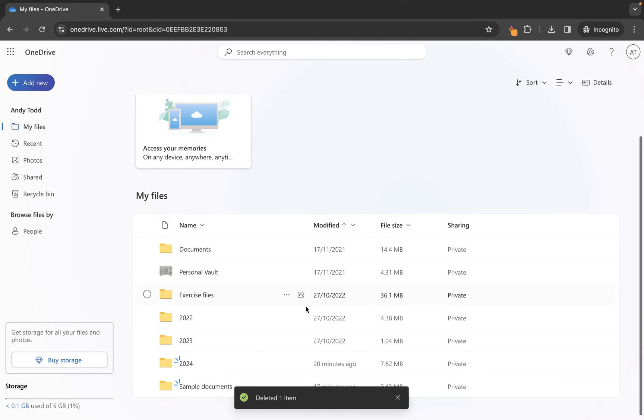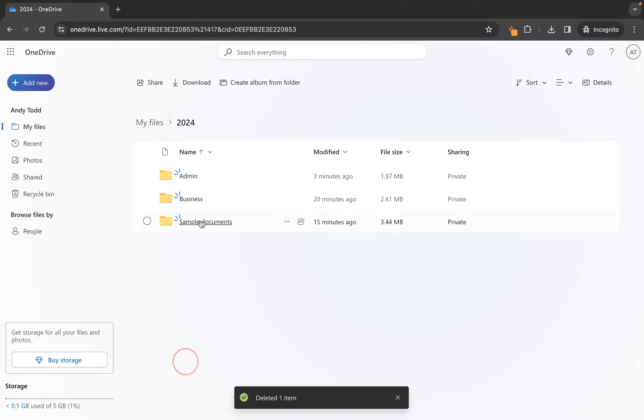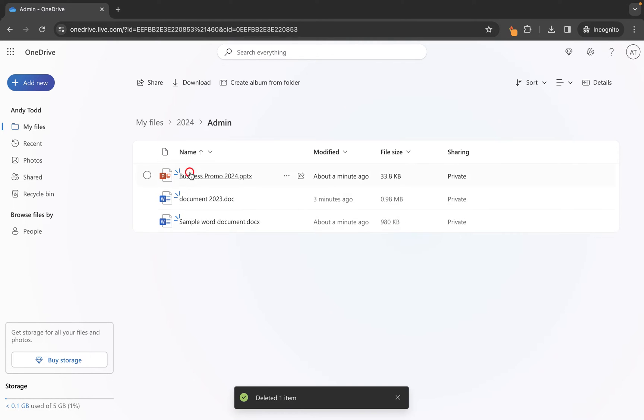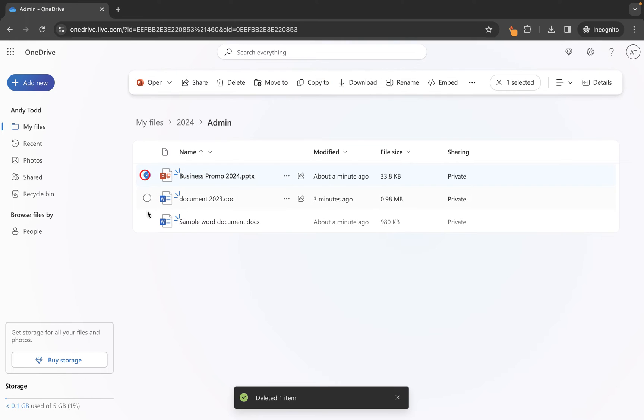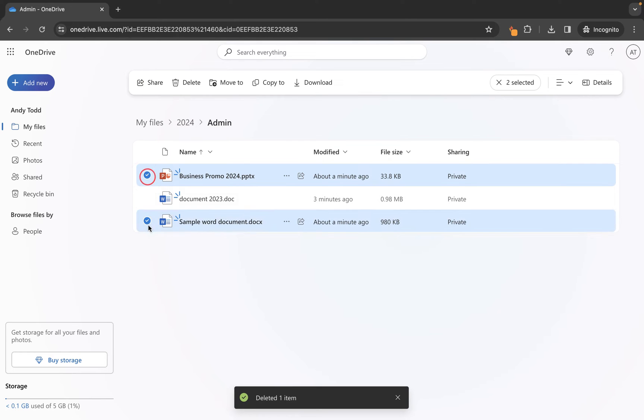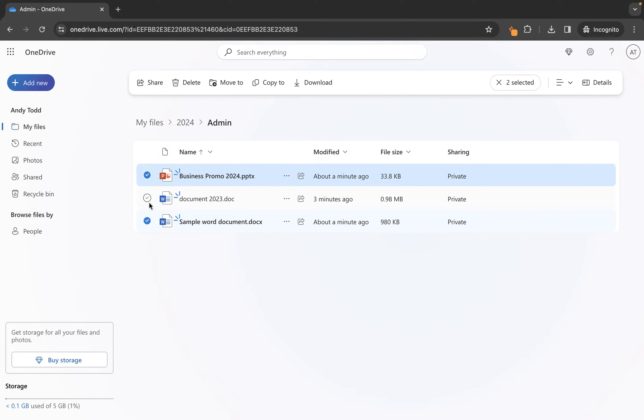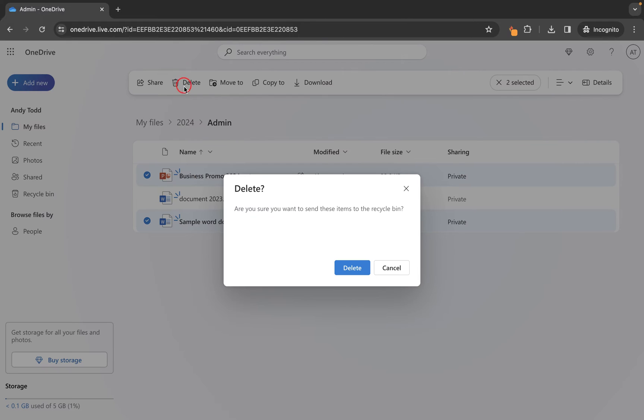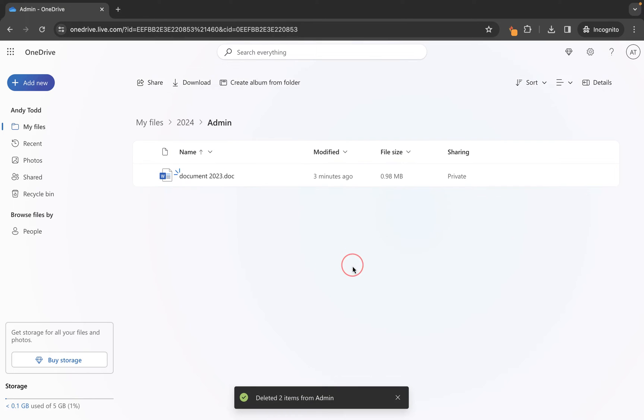If we want to delete maybe more than one file, let's go into a folder and locate multiple files. So we want to delete these two files but not this one here. We'll simply select them both using the selection option on the left-hand side, and then we're going to click on delete and then we're going to choose delete, and those two files have now been deleted.